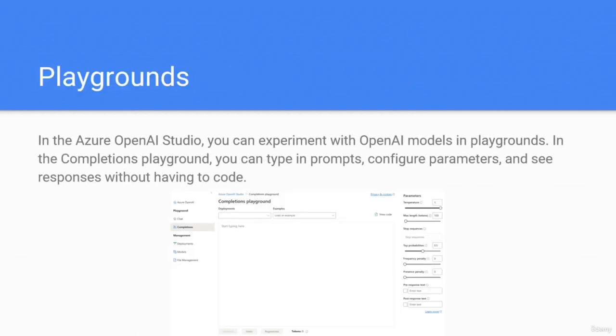Now we have the playgrounds. In Azure OpenAI Studio, you can experiment with OpenAI models in the playgrounds. In the completions playground, you can type in prompts, configure parameters, and see responses without having to code.